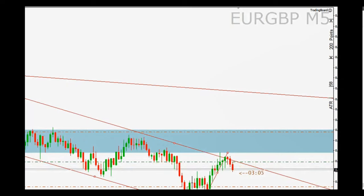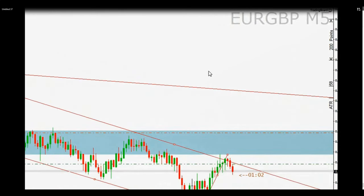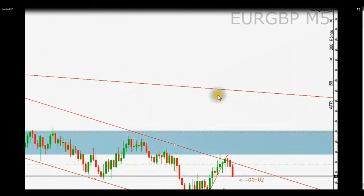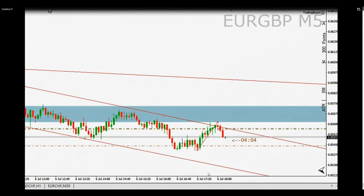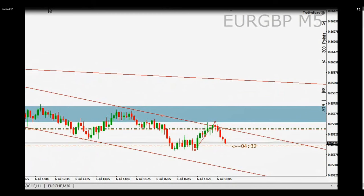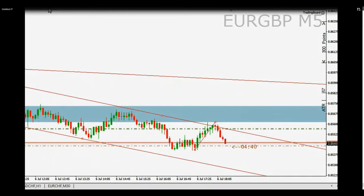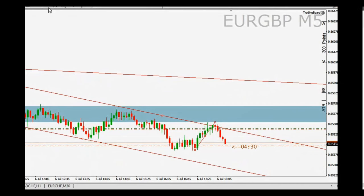He placed his target in the second part of the channel and moved the trade to breakeven. The target was reached at this point. Thank you very much, SH, for sharing this trade with us.